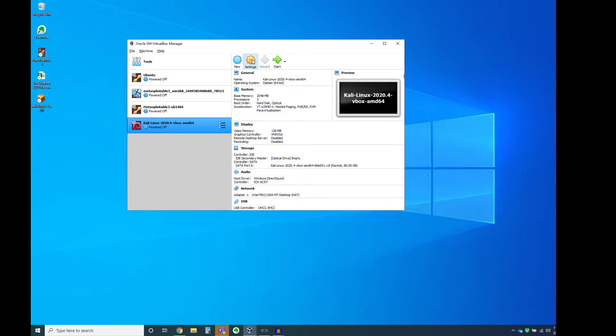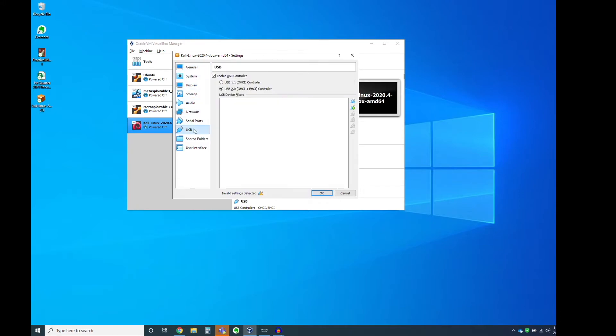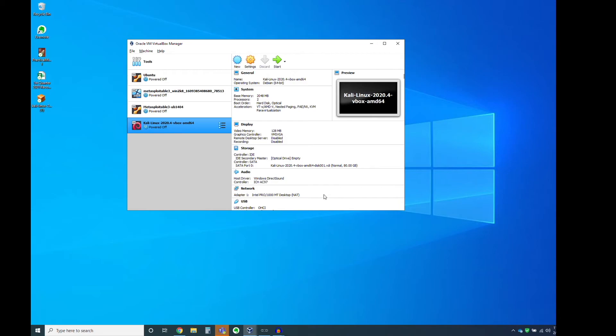Okay, here. Go into Settings. And we can kind of go on down here to USB. And we can just say, unclick Enable USB Controller, and then click OK. Alright. Now that we've disabled USBs, let's go ahead and try to start it again and see what happens.